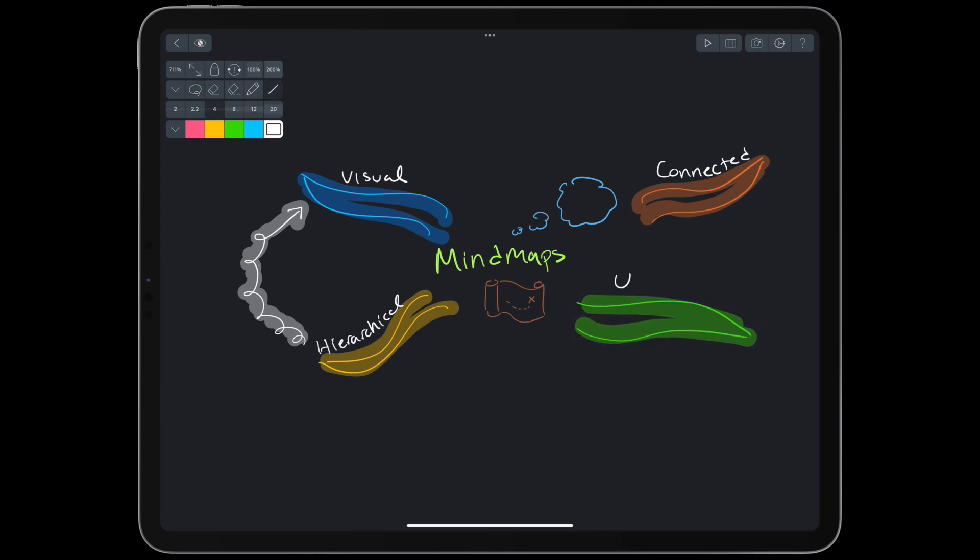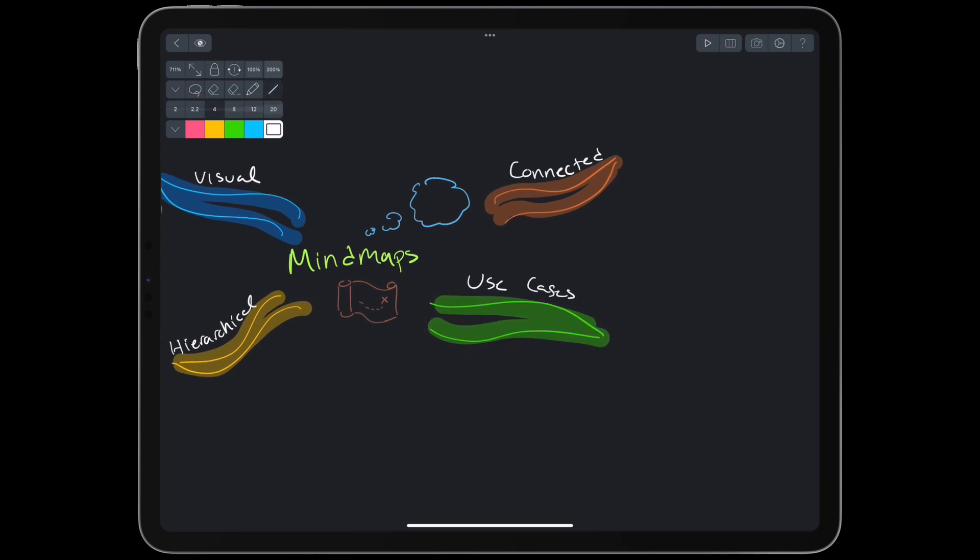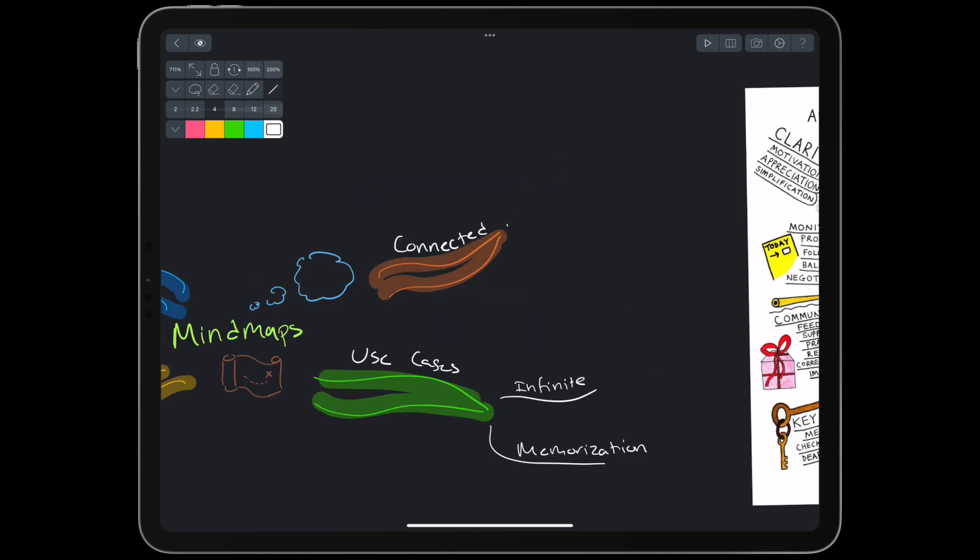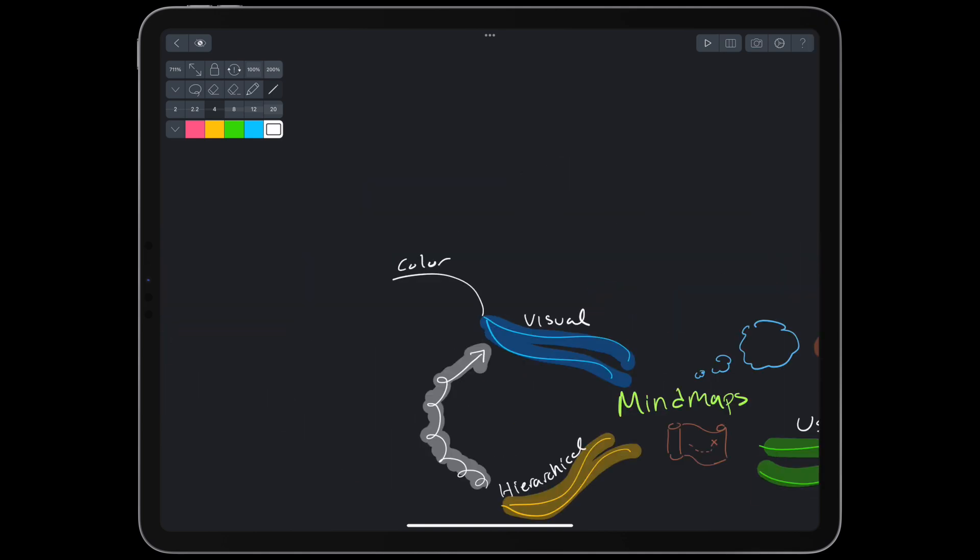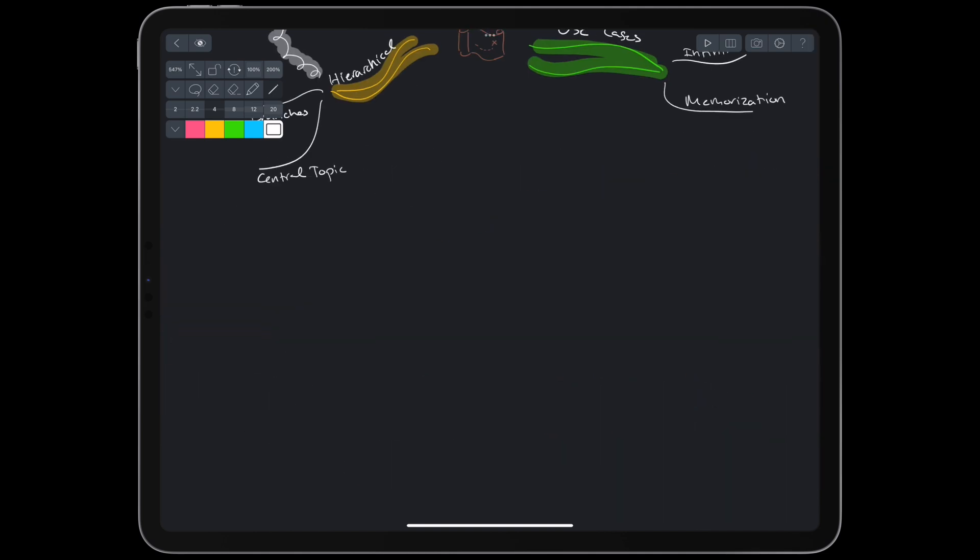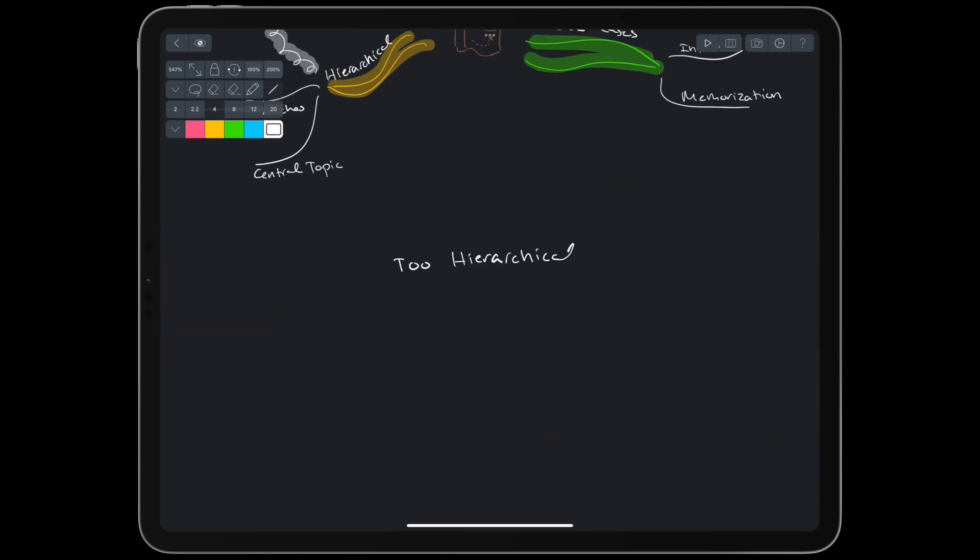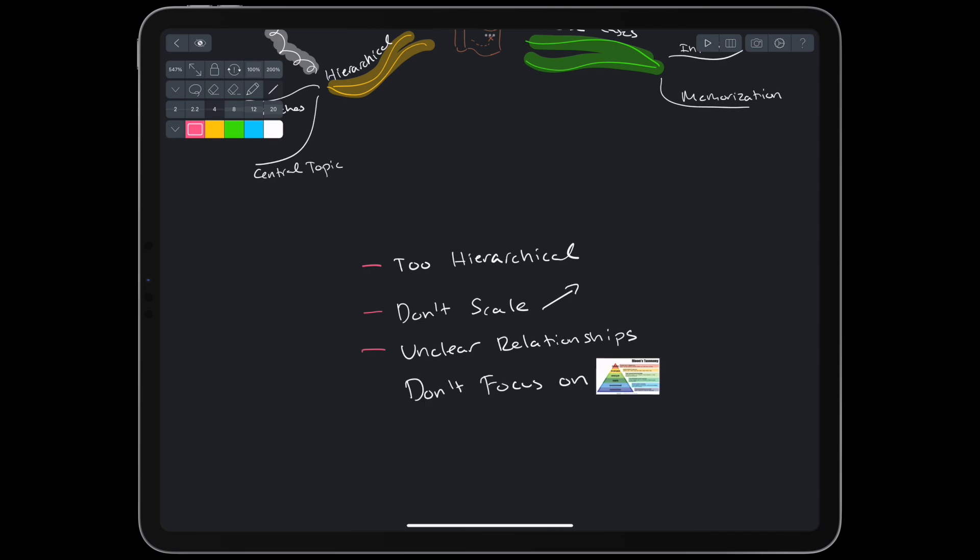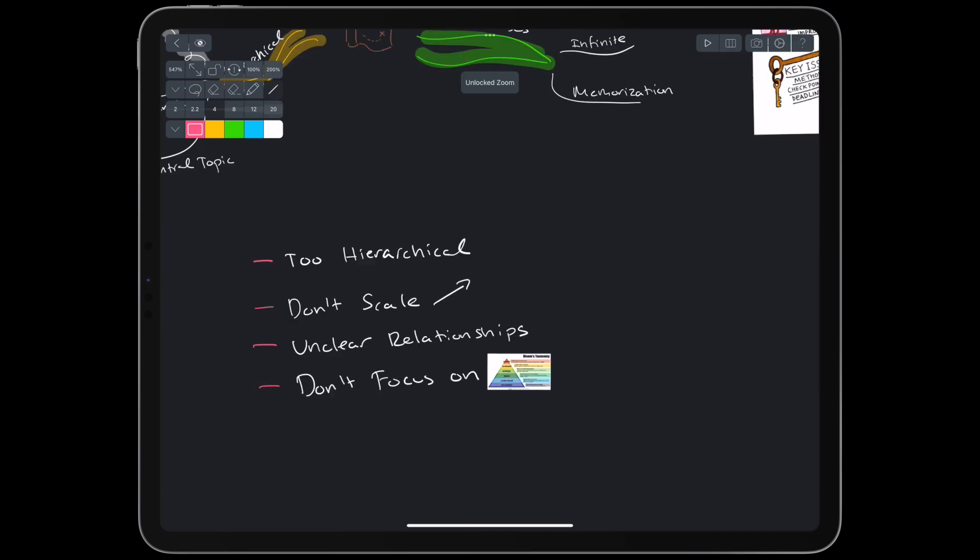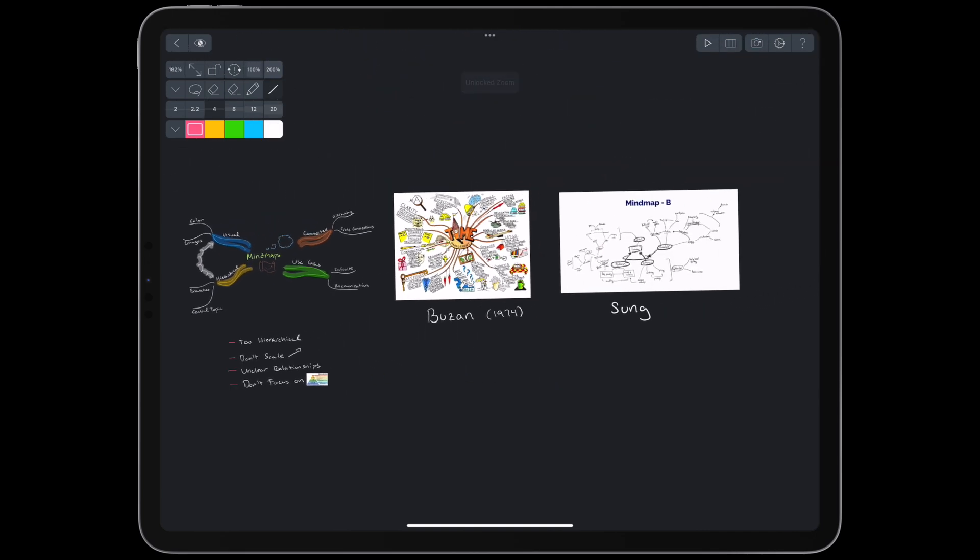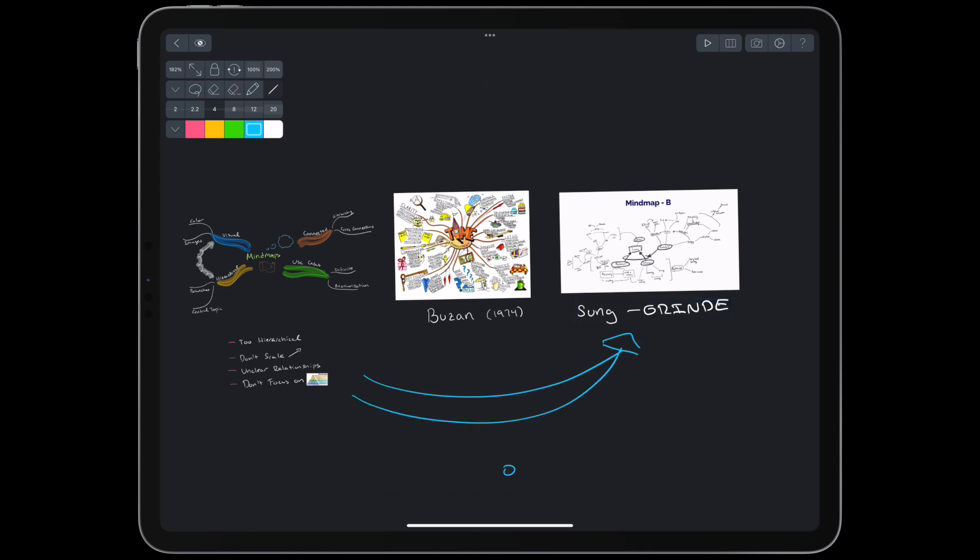Buzan says mind maps can be used in infinite ways, but from a learning perspective, they're most well known as a mnemonic device for memorizing. Pretty useful, pretty fun. But from a learning perspective, I think they are too hierarchical, don't scale well to large topics, have unclear relationships, and don't have a focus on higher order learning. So how do we get from here to grind maps? We need a bridge.